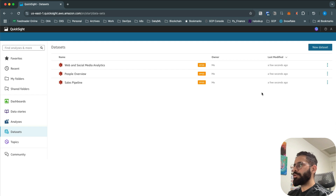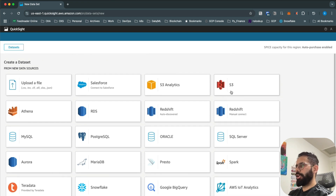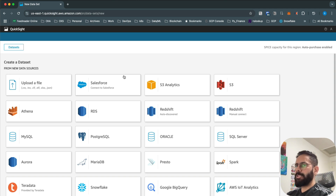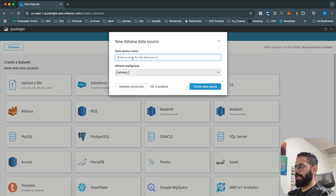Click on New Dataset and you'll see multiple options for the kind of source you want to connect to. You can connect directly to S3, but we're going to use Athena. If you haven't watched my previous video explaining how to set up Athena — which covers storing data in S3 and using Athena on top of S3 to query it — please go watch that first. Now we'll use Athena with QuickSight to query and visualize that same data. Click on Athena, name the data source 'sales', and click Create Data Source.